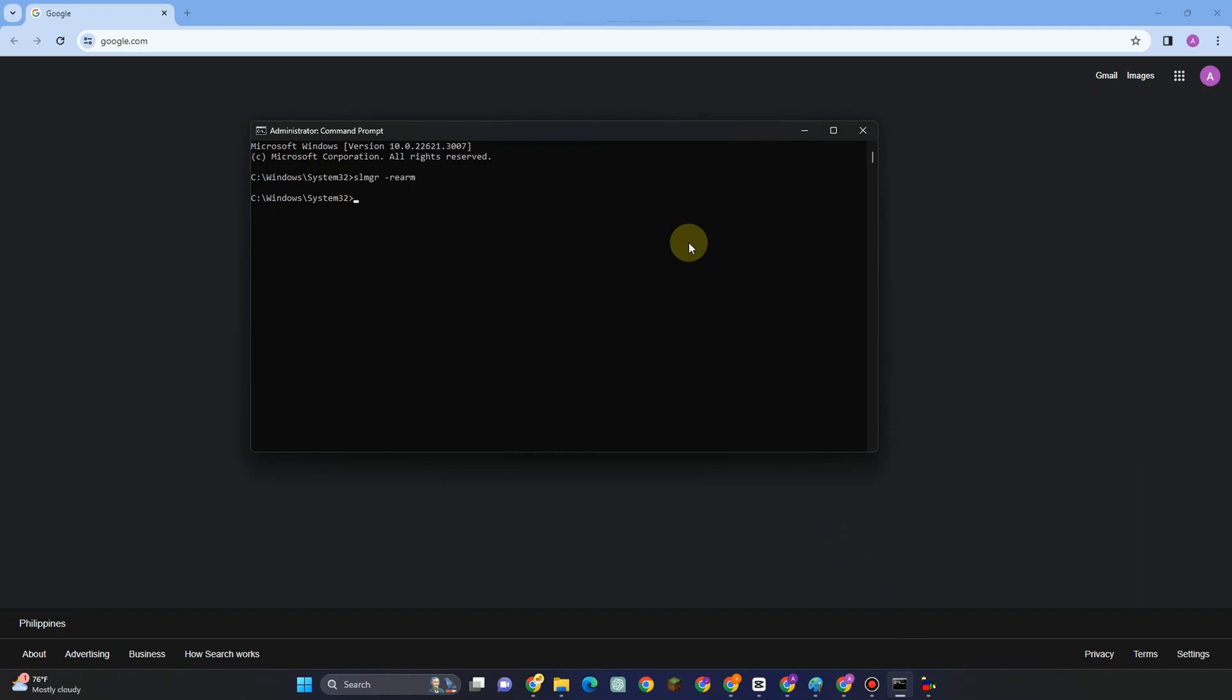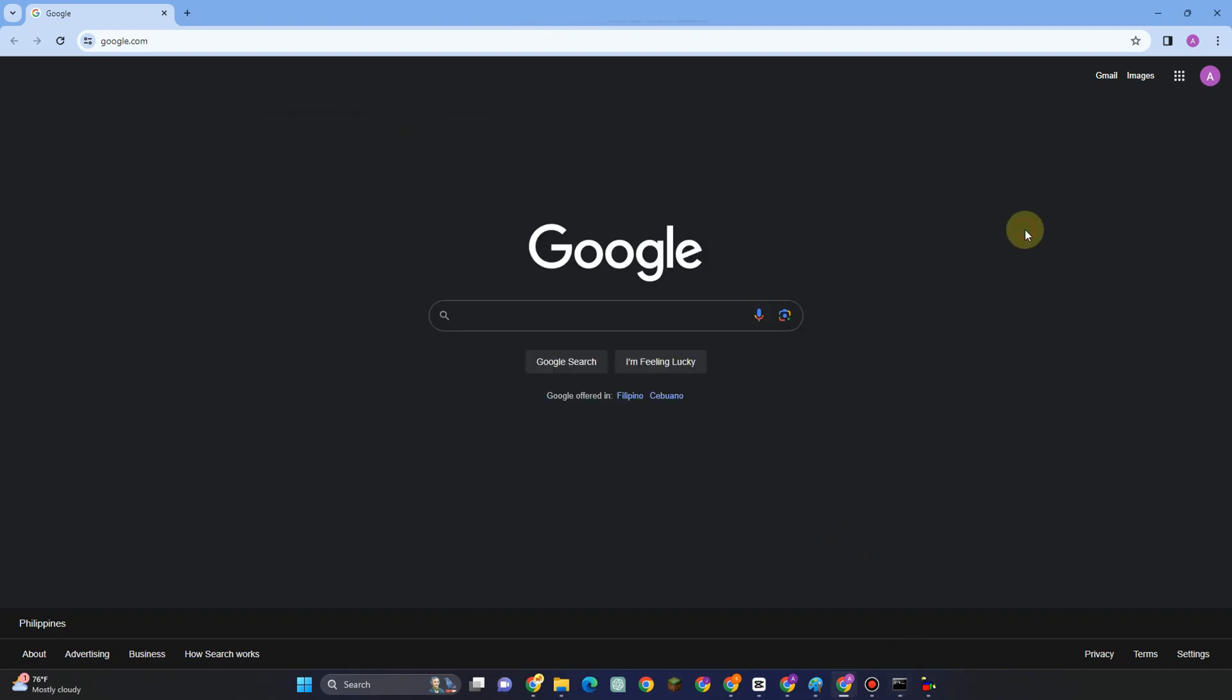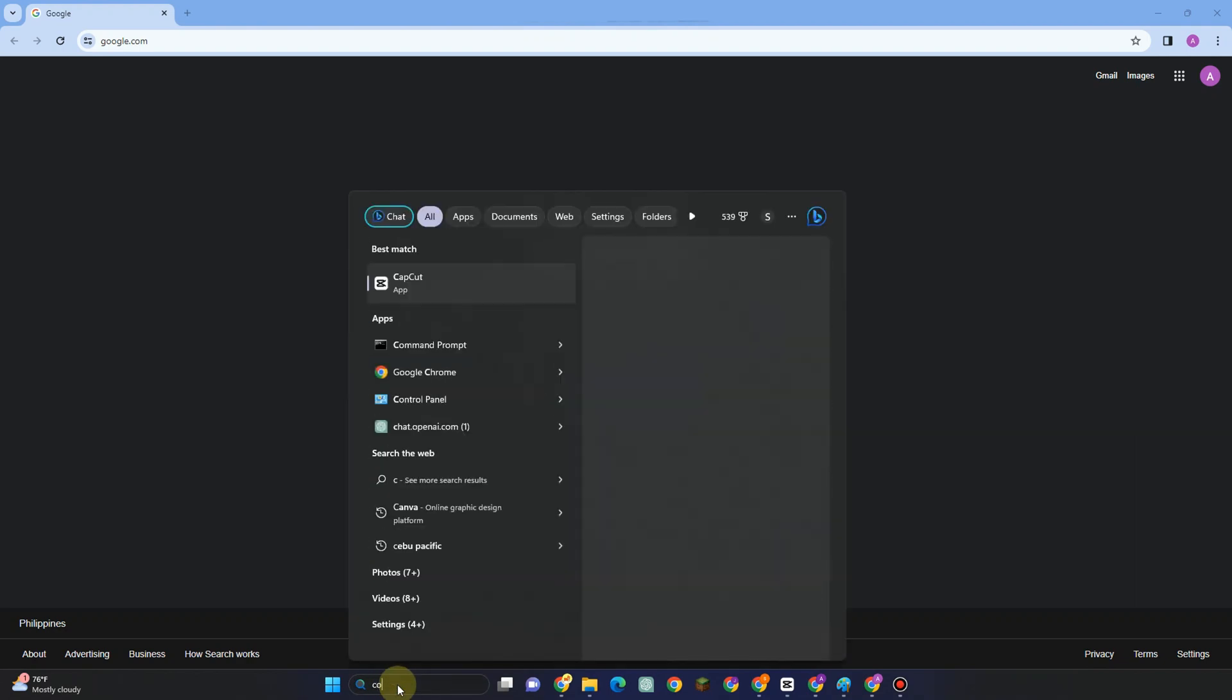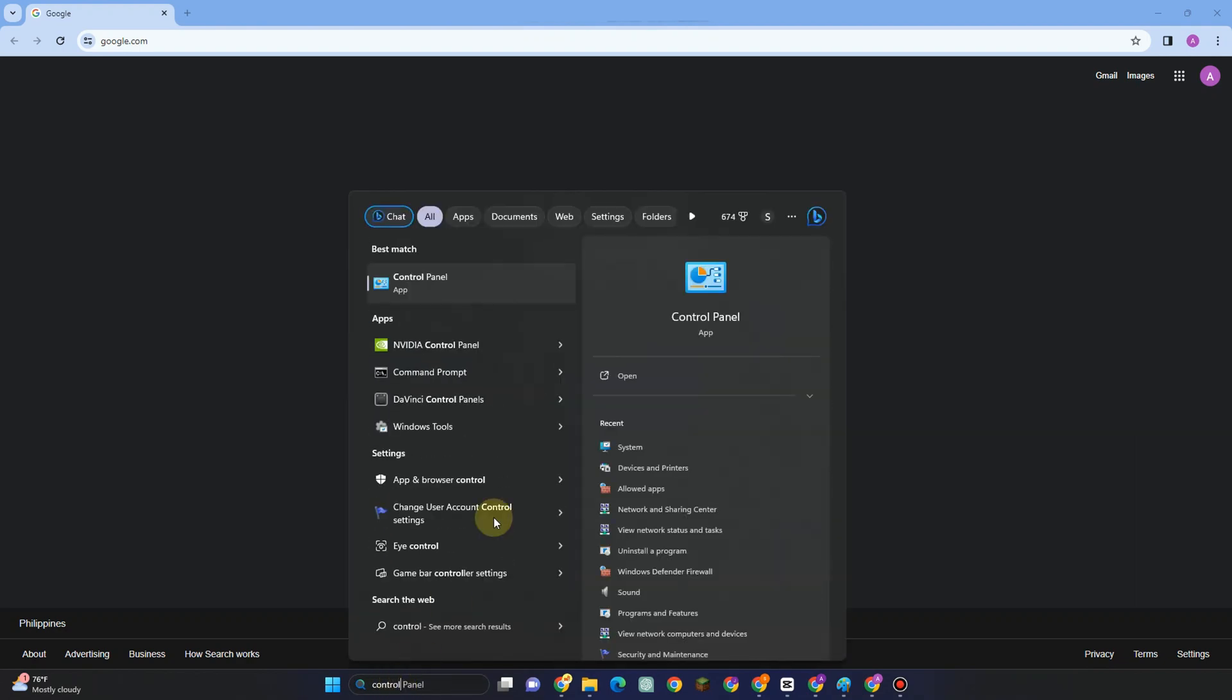This time you have to look for Control Panel. Tap Control Panel and look for the Ease of Access Center option.